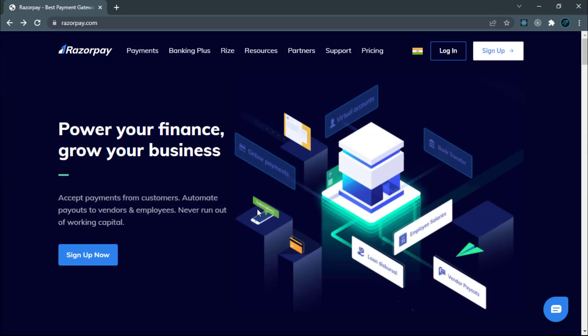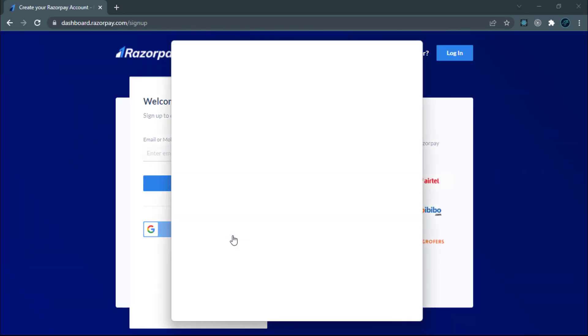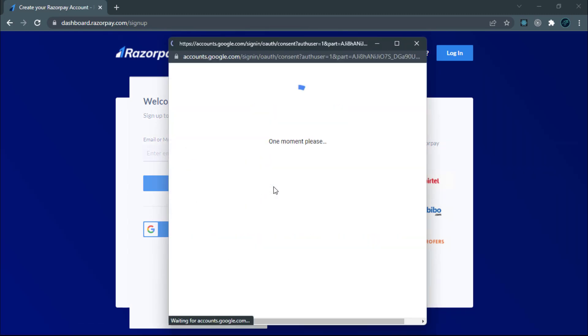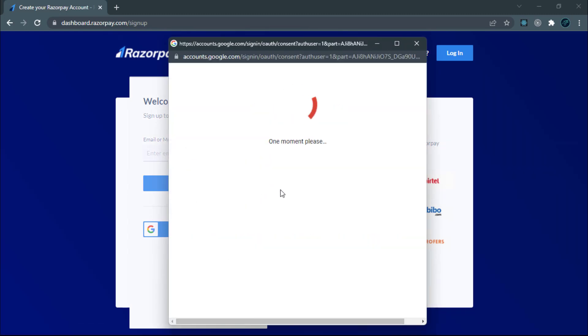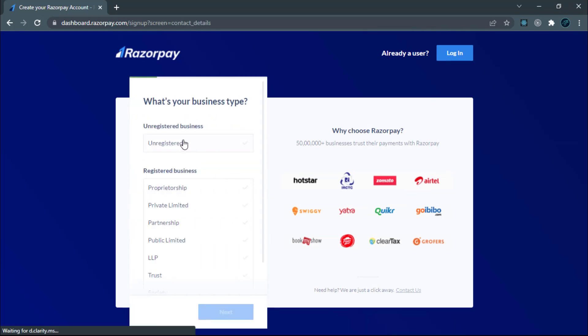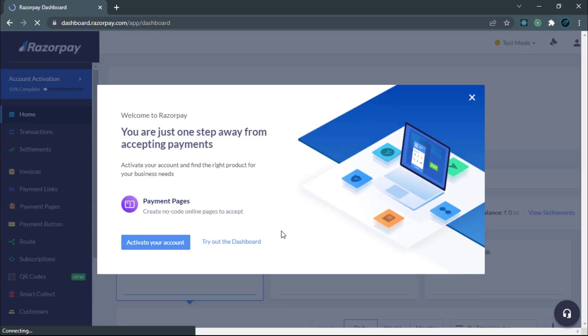Let's go to the Razorpay official site. Click on the sign up button to create an account. Here I'm going to sign up with my Google account. I'm going to select demo account. Let's set business type to unregistered, name to Cyberwool, and mobile number to some random number. Click on next. That's it. We have successfully created our Razorpay account.